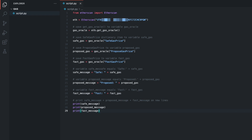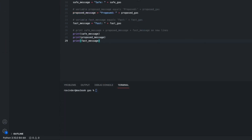We can now test the script. We can run the script in the terminal by entering 'python script.py' and pressing enter. As we can see, the script has returned the data we accessed and formatted — we have the safe, proposed, and fast gas prices.